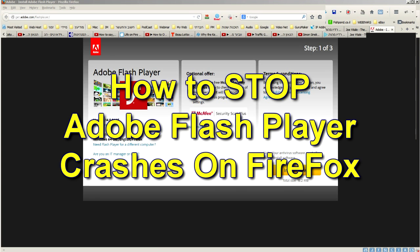Hello everyone, this is Ali Cohen from Videotips.tv, private TV channel and today I'm gonna show you how to stop crashing of Adobe Flash Player on Firefox 28, 29, 30 and maybe so on.